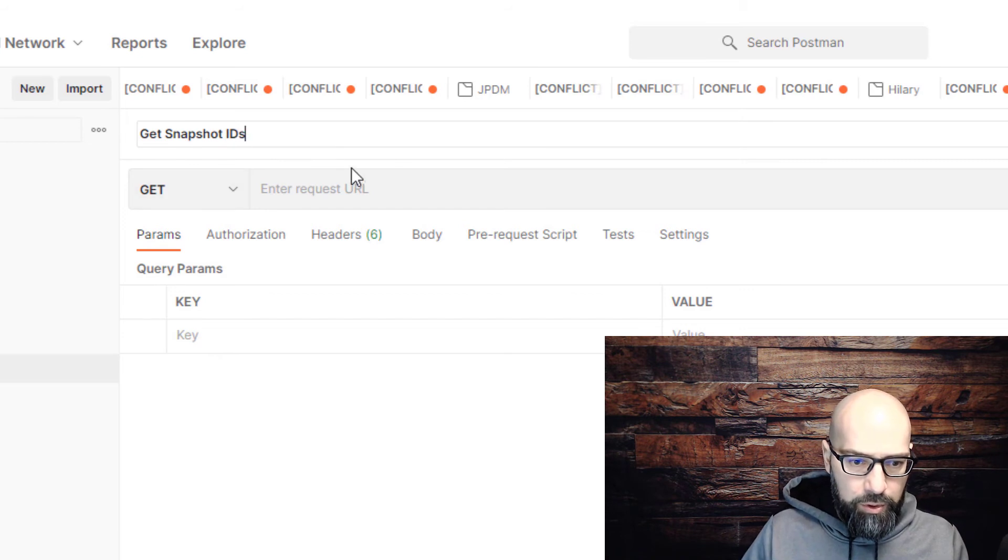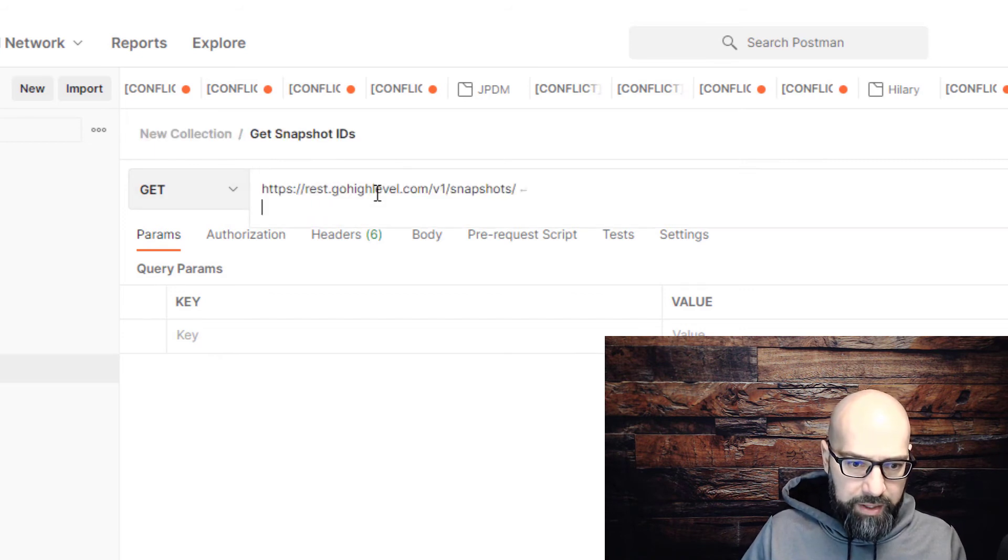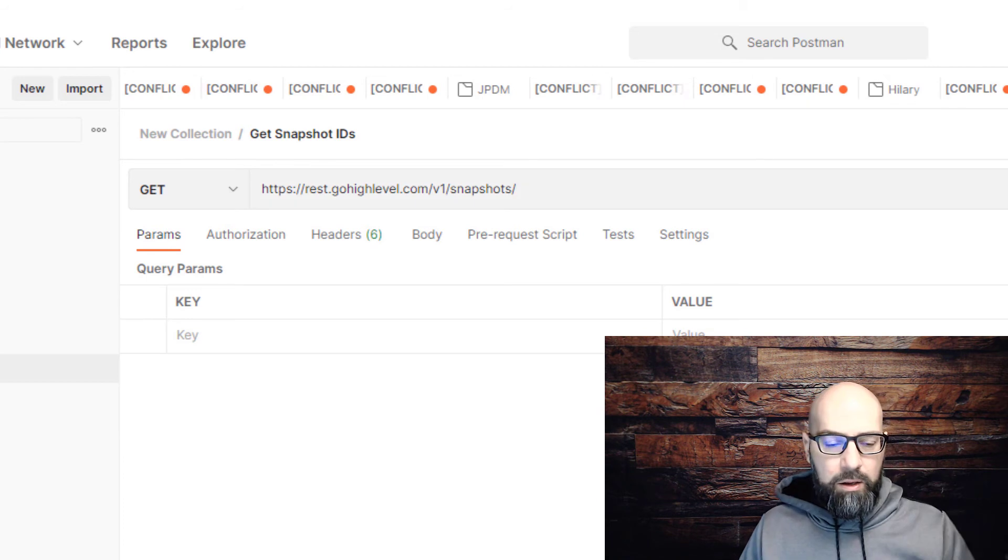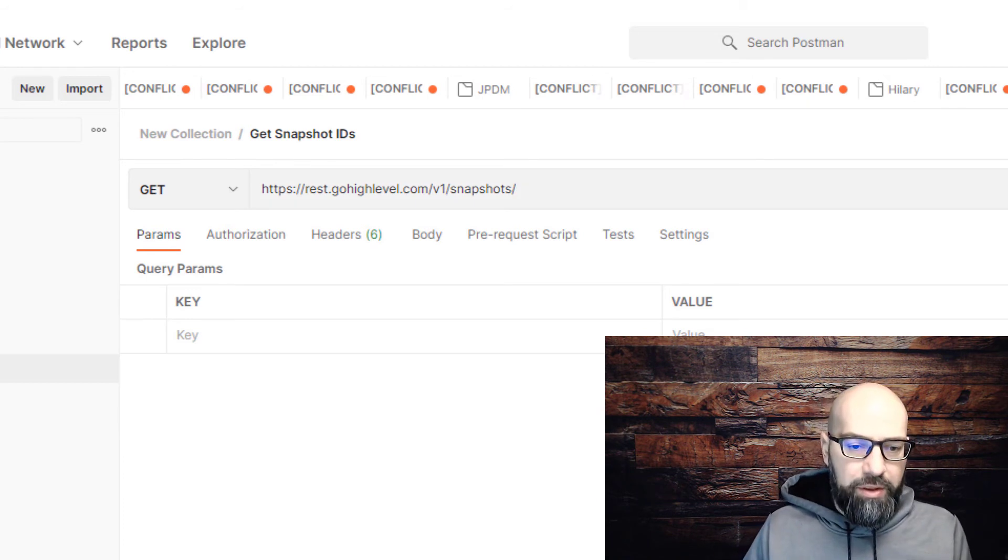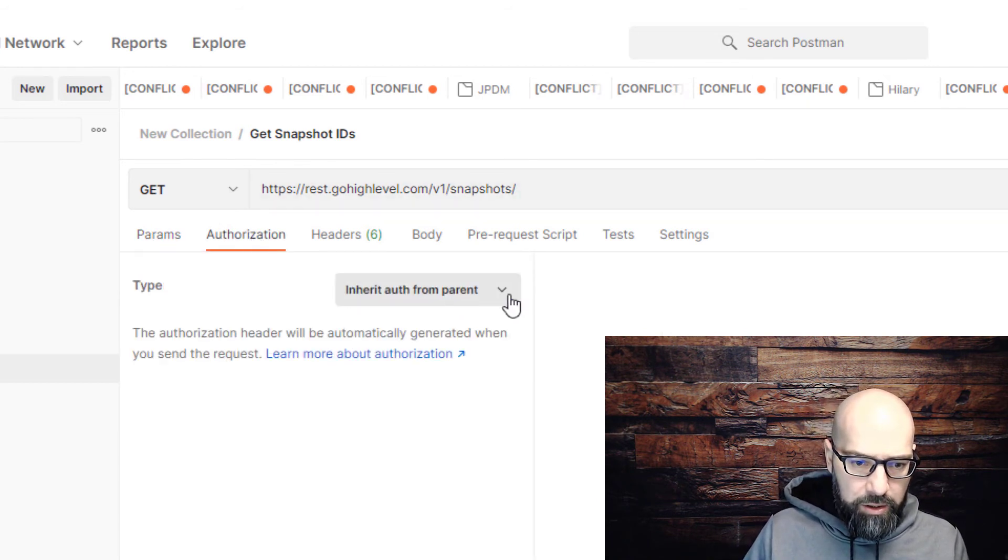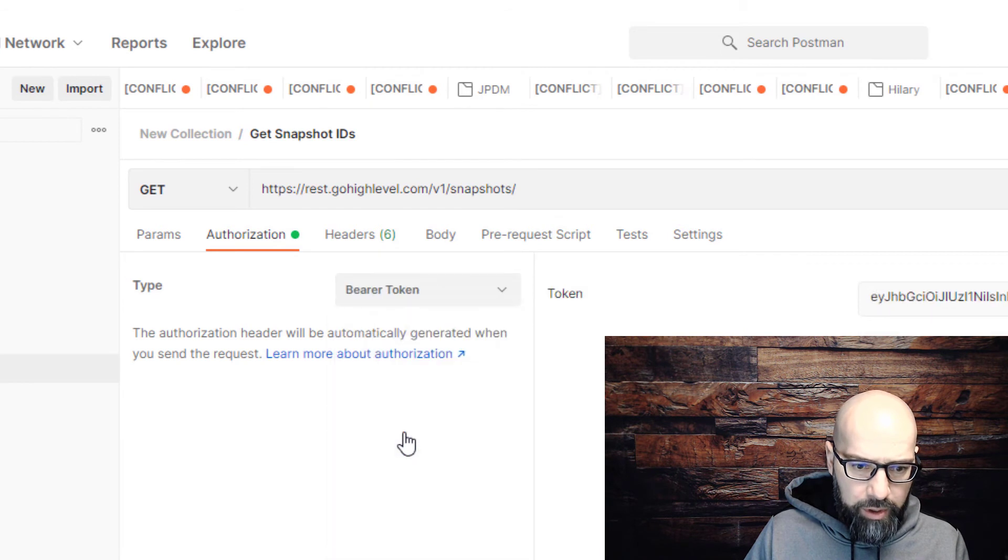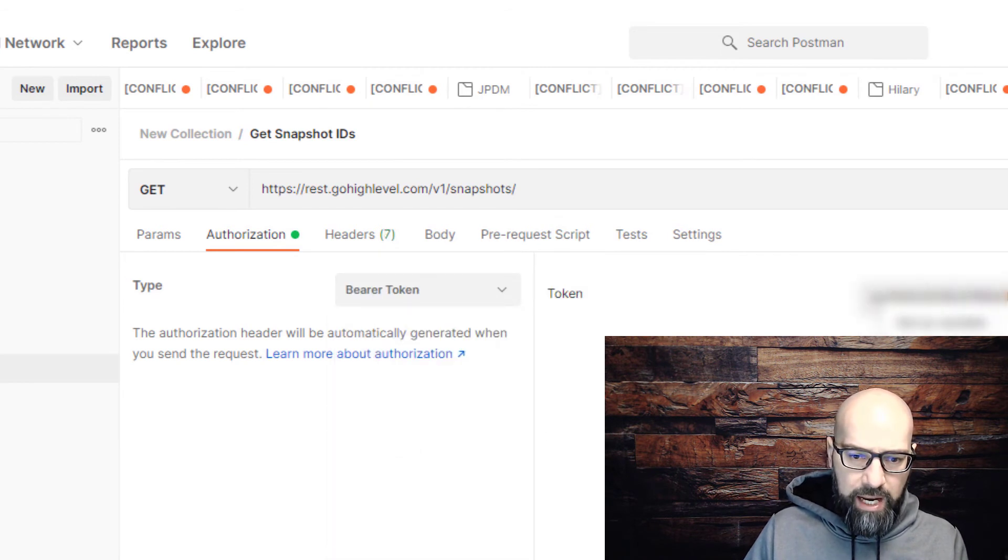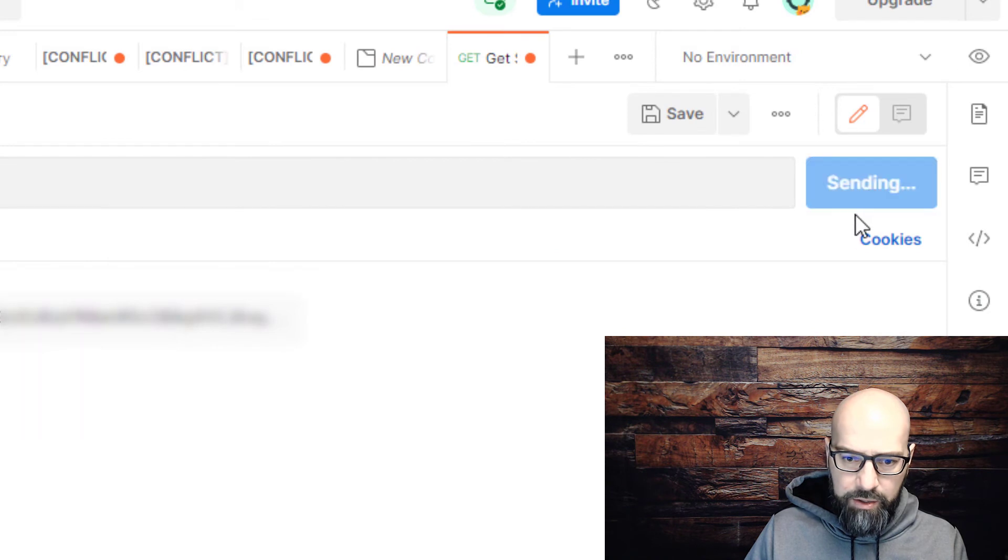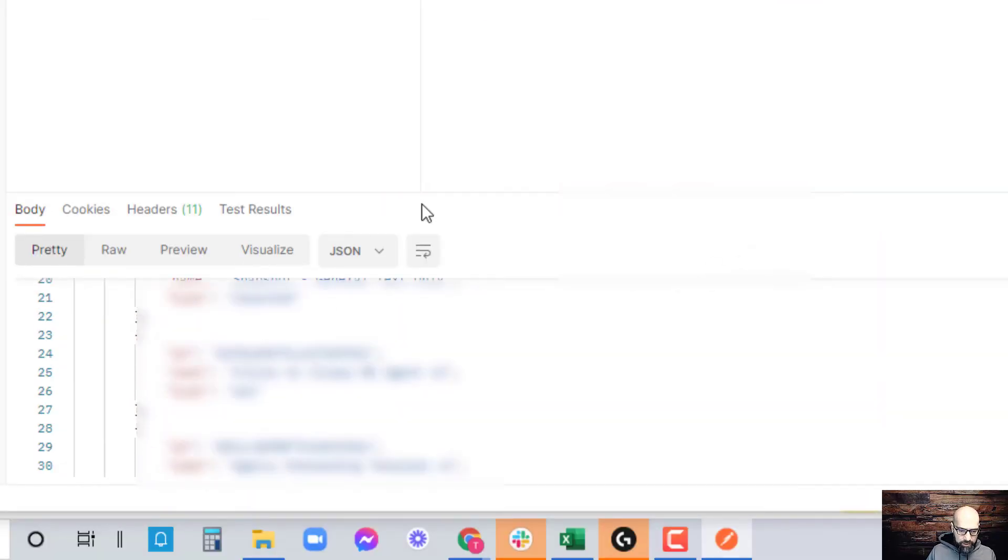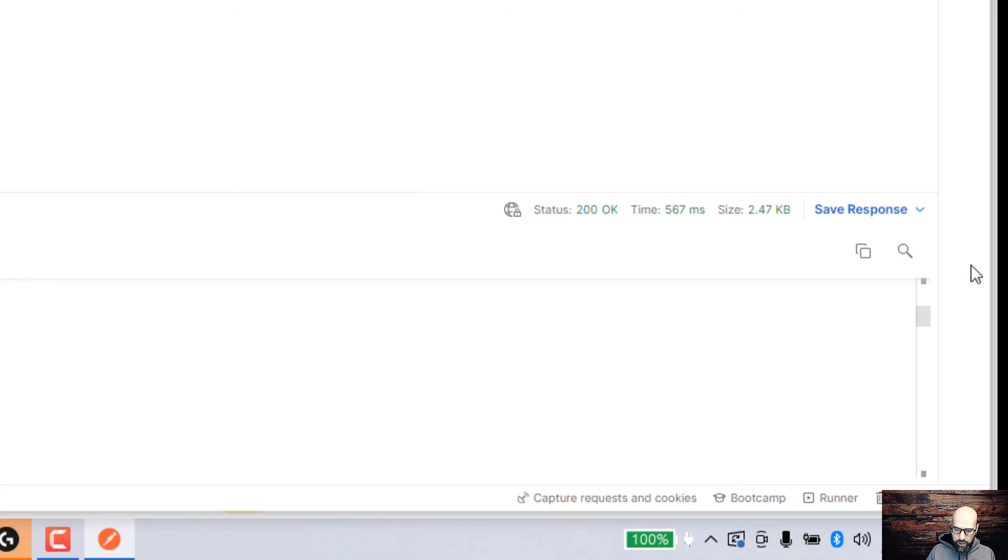Use GET and paste the URL there. Get rid of any extra spaces. Come over to authorization, change it to bearer token, and paste in your API key. Click on send.